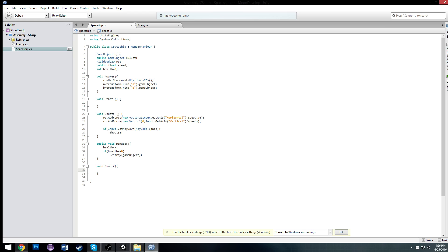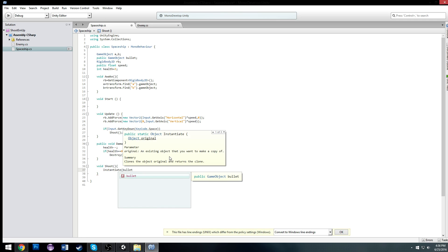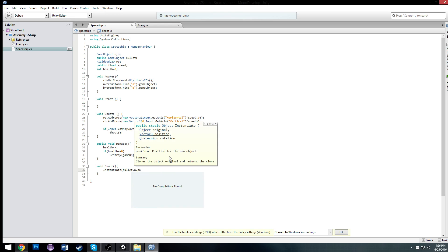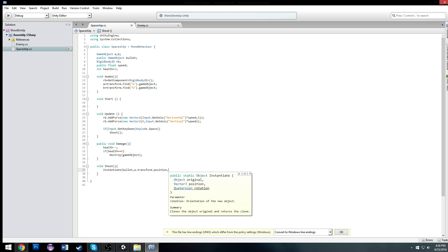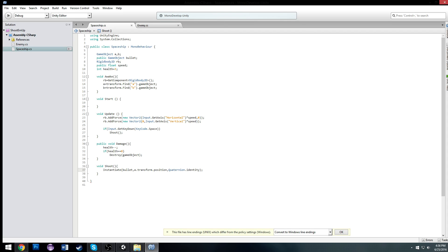So we're finding A and B. And now when we shoot, it's going to Instantiate a bullet at A.transform.position, and our Quaternion will be identity. We're going to instantiate A and B whenever we press our spacebar.